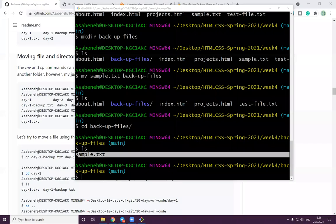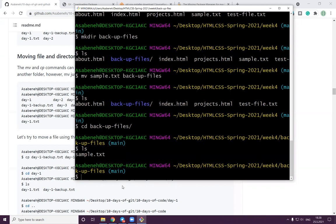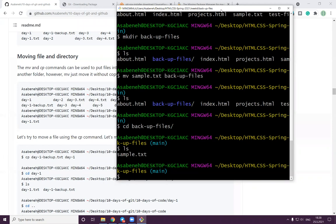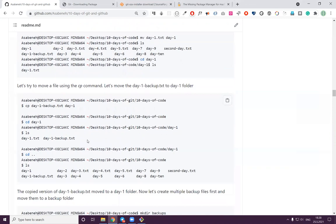Let's have a break and get back after 15 minutes. Welcome back guys! I hope you understood what we covered in the first session. We've been creating folders, files, and navigating between folders. Let's move on to something we didn't see yet.